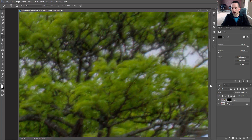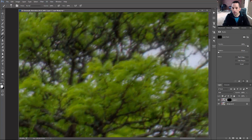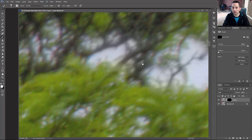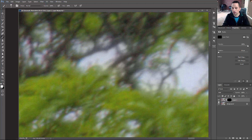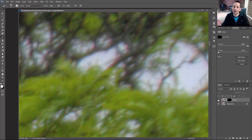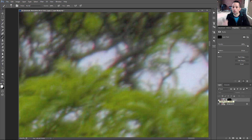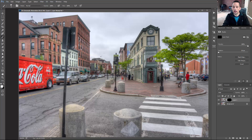Here's the before — let me zoom in real tight. Here's the after. That before image is actually already after we've done chromatic aberration reduction in Adobe Camera Raw or Lightroom, and now with the blur technique applied, we've really taken care of it.